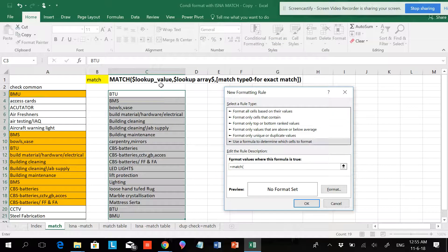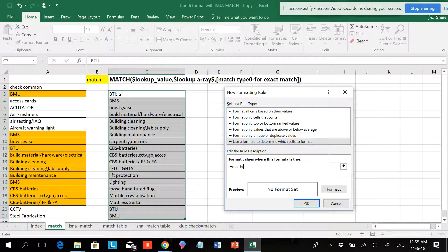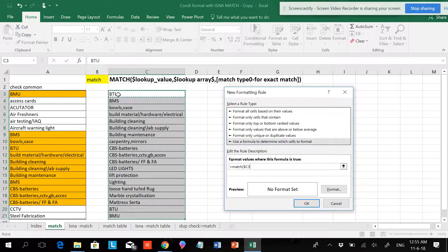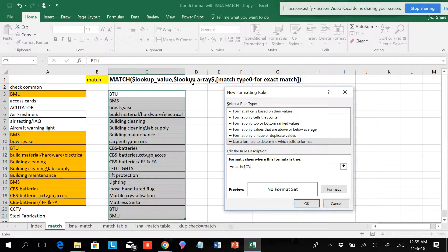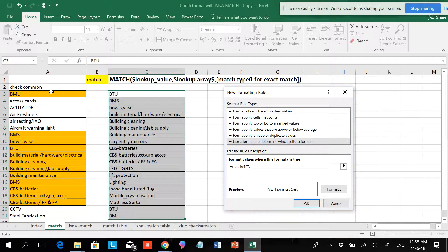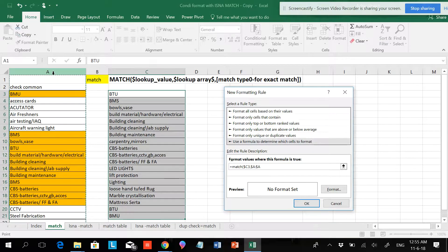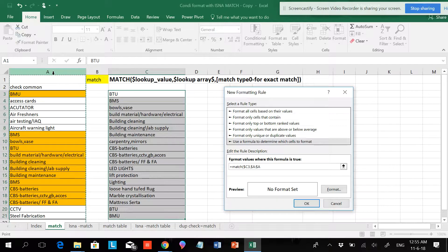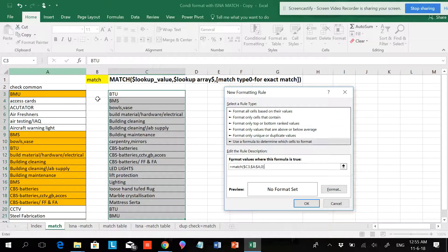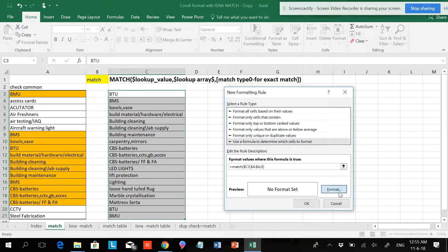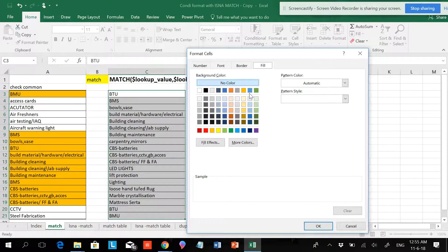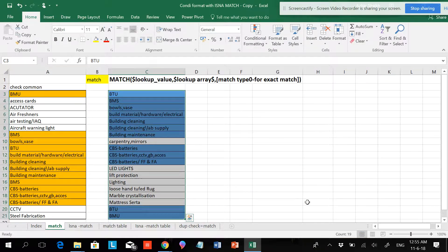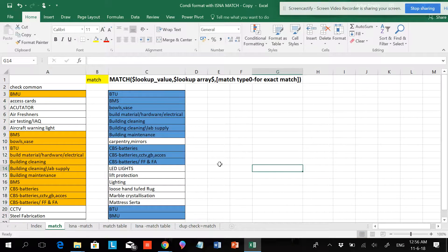The lookup value will be the same value over here. Hit F4 one, two, and three - two times. Comma. The lookup array will be the same. If you want to select for dynamic or static, select the whole bunch for a dynamic database. Comma, zero for the exact match, close the parenthesis. Format, give a color and OK.